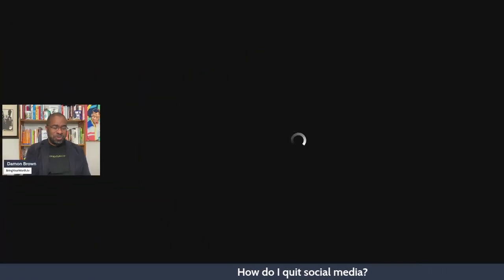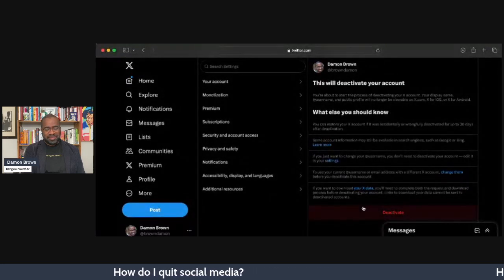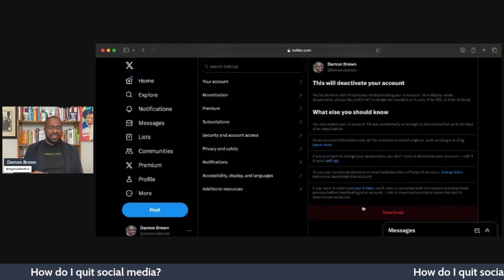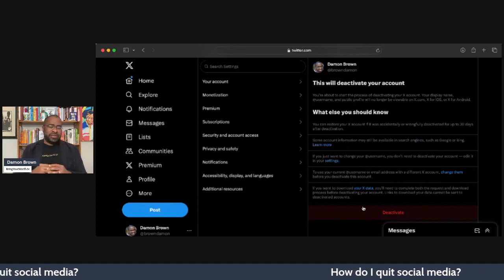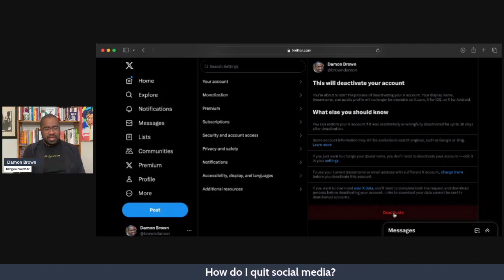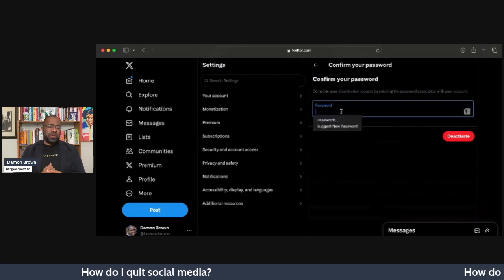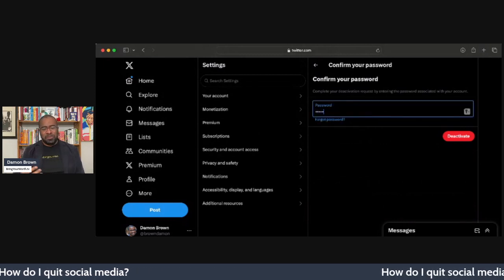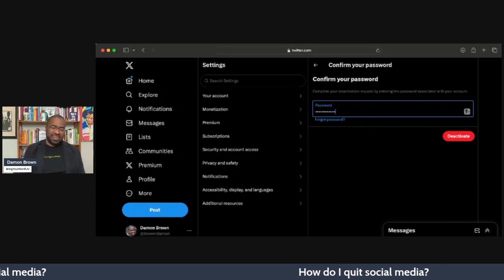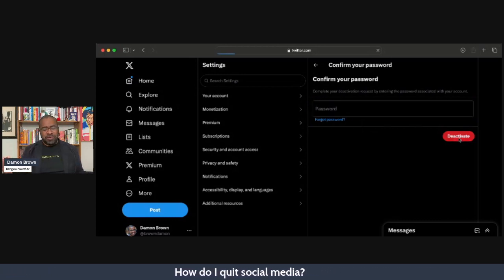The first thing we're going to do — we're going to do it live — is we are going to quit Twitter. So we're going to go to twitter.com/settings, and then under settings you're going to find a way to deactivate your account. You put in your password, and once you put in your password it says 'deactivate.'